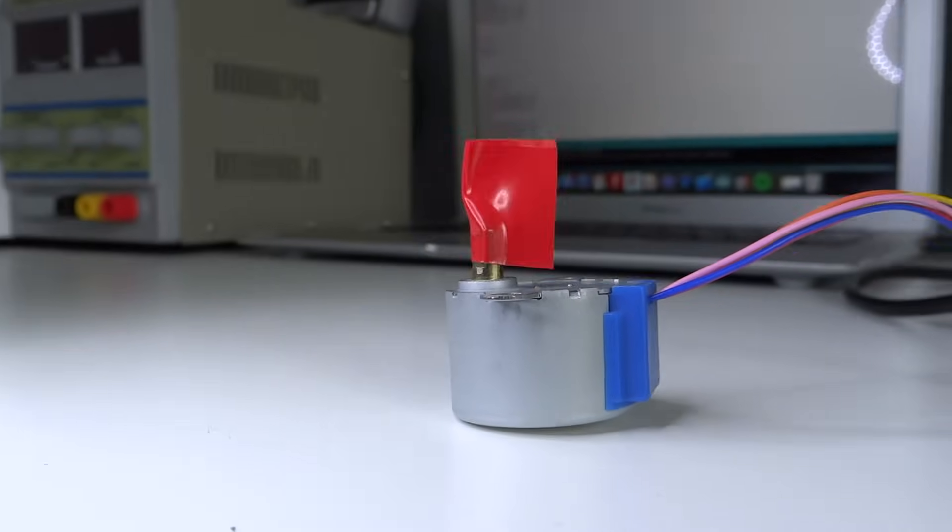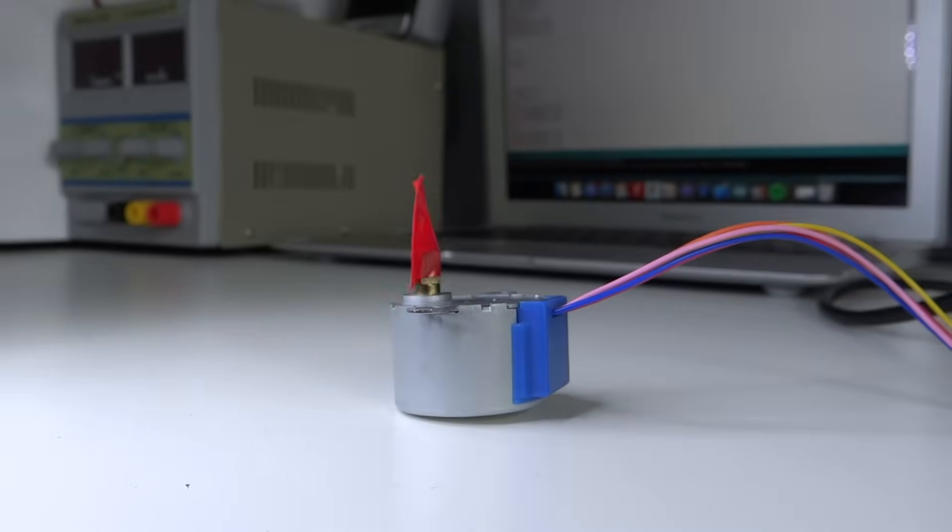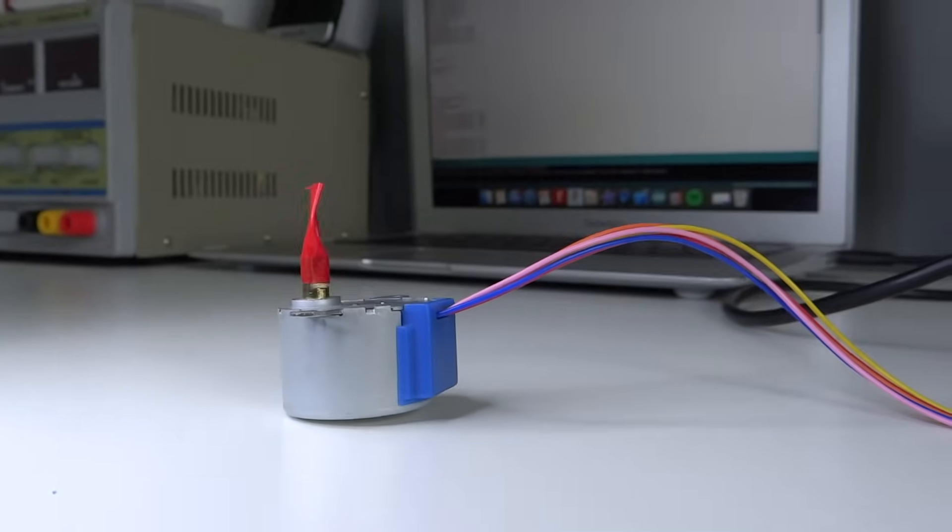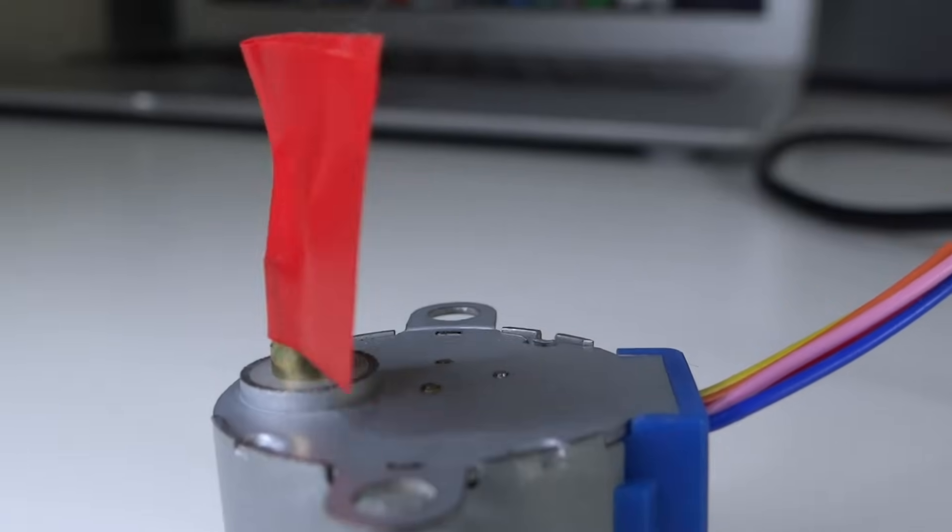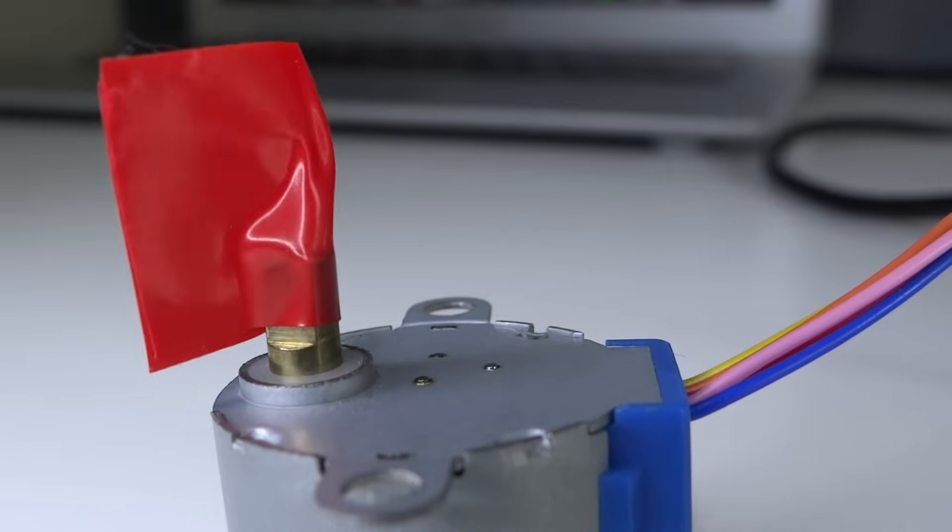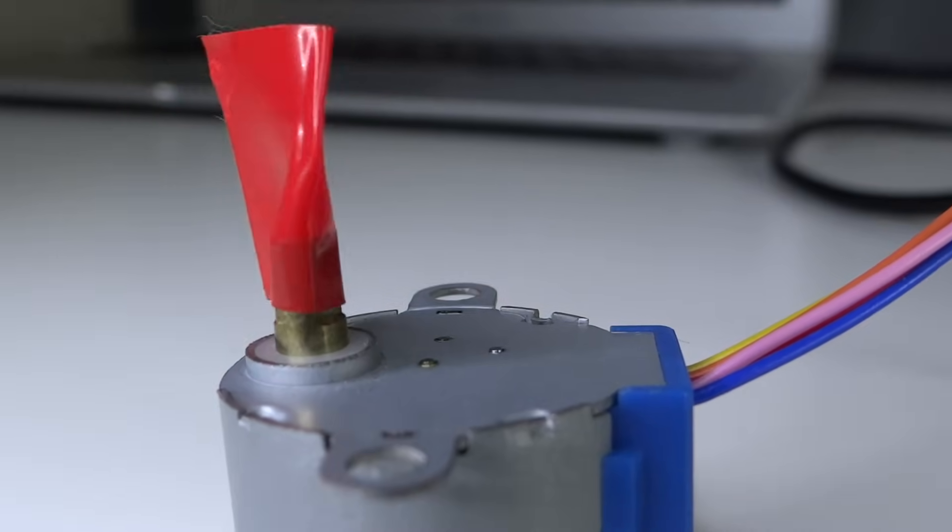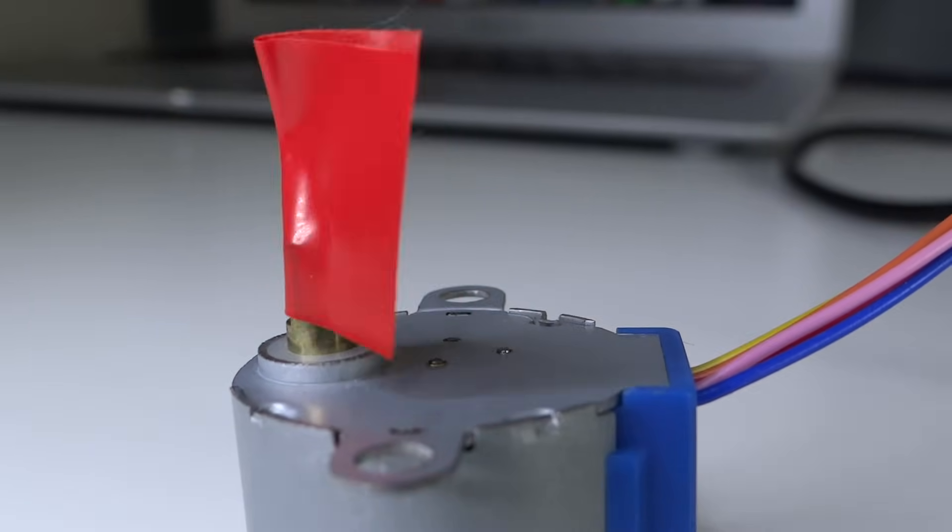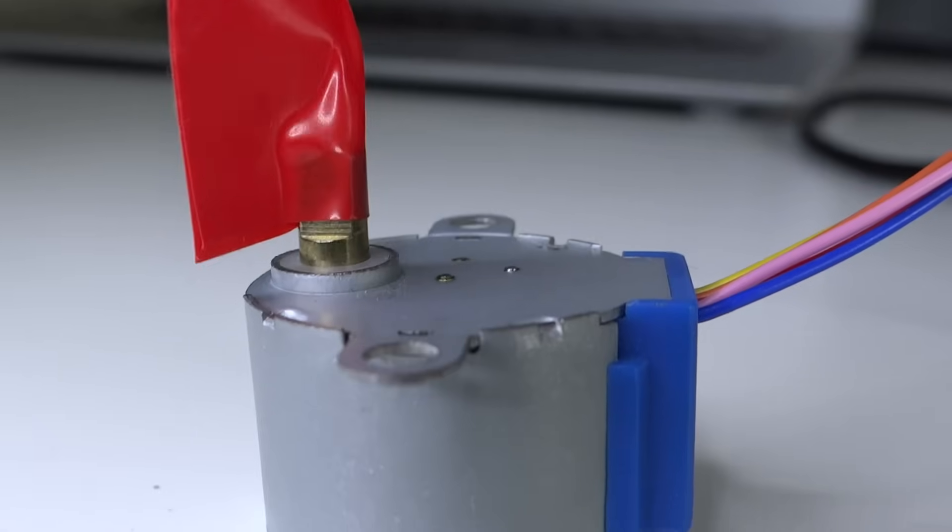And that's all for this quick tutorial about how to use a cheap stepper motor with Arduino. Thanks for watching. Don't forget to subscribe to not miss my new tutorials and projects. Happy making.